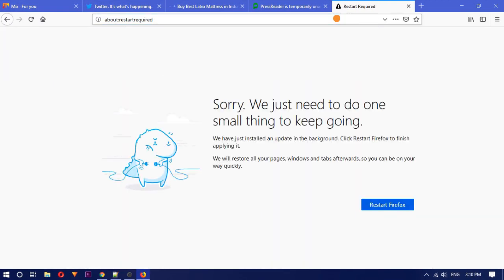It will open the restart required page. There you will see a message like we've installed some update in the background and restart is required. A restart Firefox button is also there.